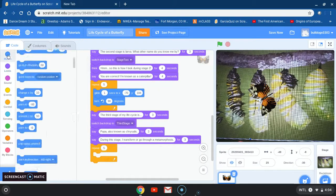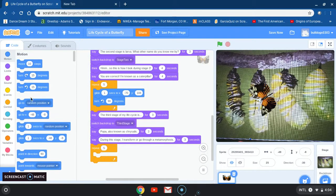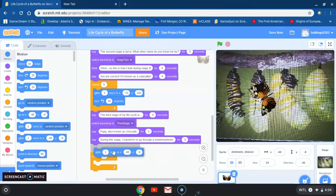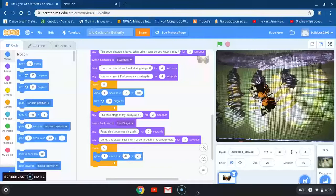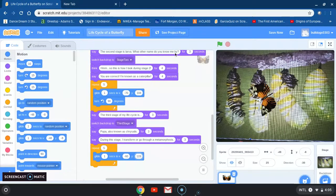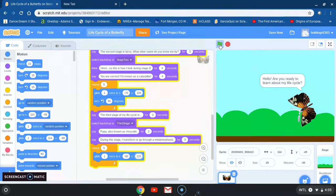After that I'm going back to motion and grabbing the block that says glide to a specific place. This time I'm going to glide to x negative 60 and for my y-axis I'm going to write 115. And that's all I'm going to show for now — let's check what we have so far.